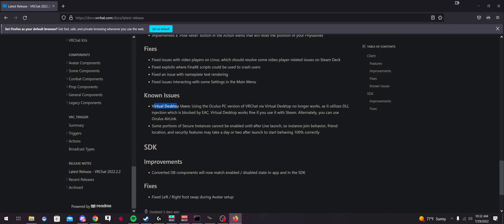Virtual Desktop has better performance, plus you can adjust a lot more things in its settings. But you can no longer use it with the Oculus PC version of VRChat.